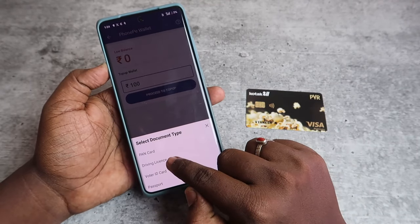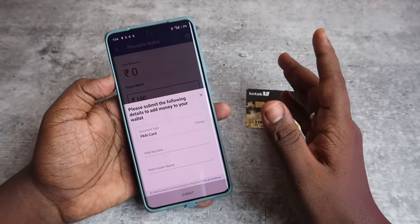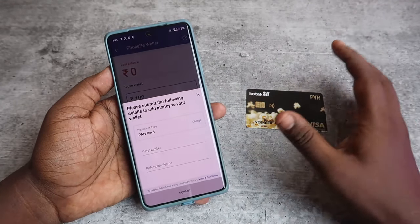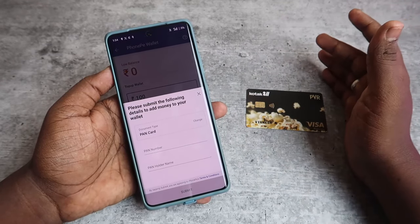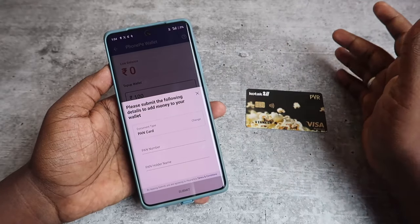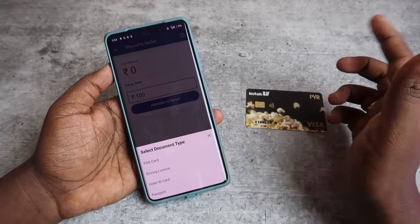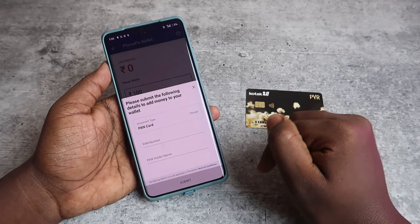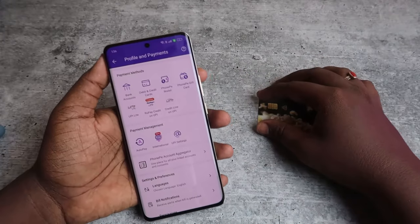There are different documents you can use: PAN card, driving license, voter ID, or passport. You need to complete the minimum KYC to use the PhonePe wallet. Once you complete minimum KYC, you can use up to 10,000 rupees per month. If you complete full KYC, you can use up to two lakhs. Choose your document type, enter the document number and your name, then click Submit to complete the minimum KYC.